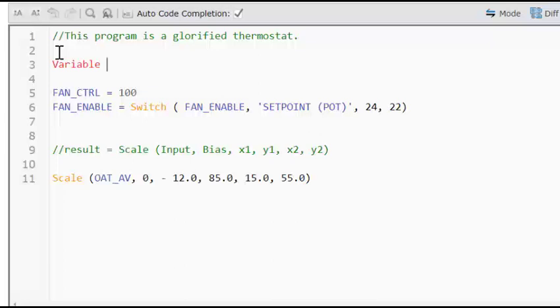So basically we're creating a box and we're putting a label on the outside. So the label I want to put in is heating hot water underscore set point. And when we create this box, we have to tell the controller what type of information is going to be put into it.